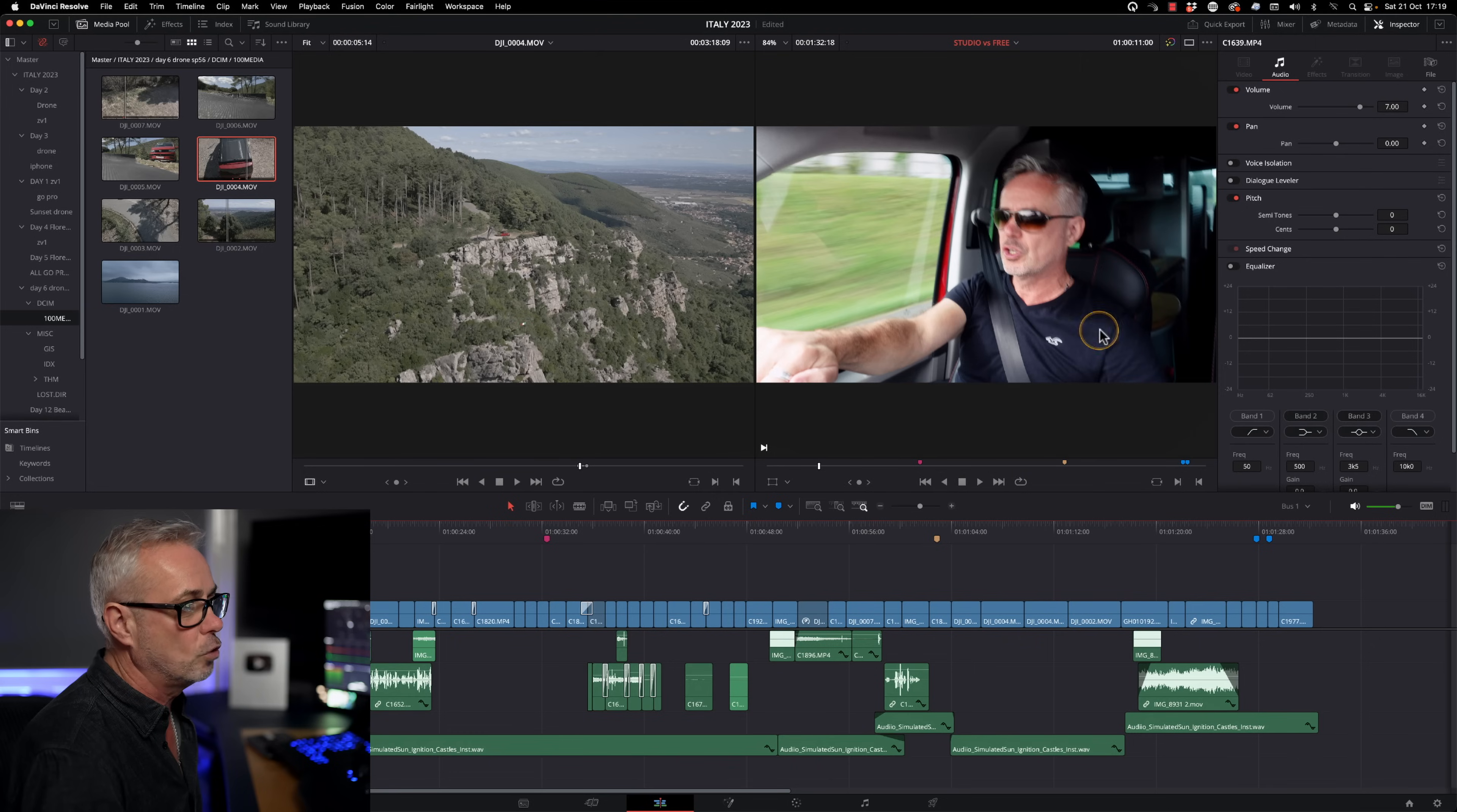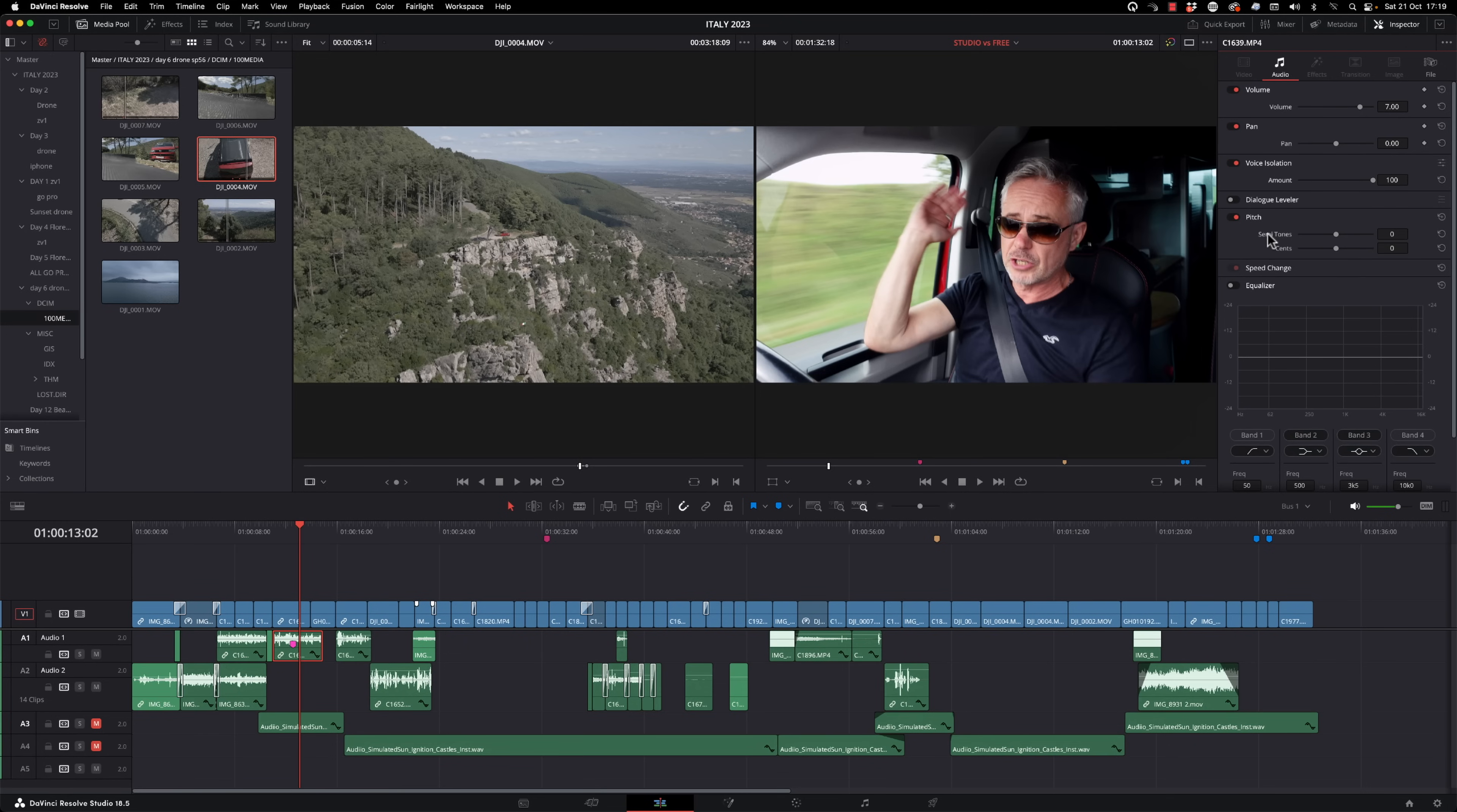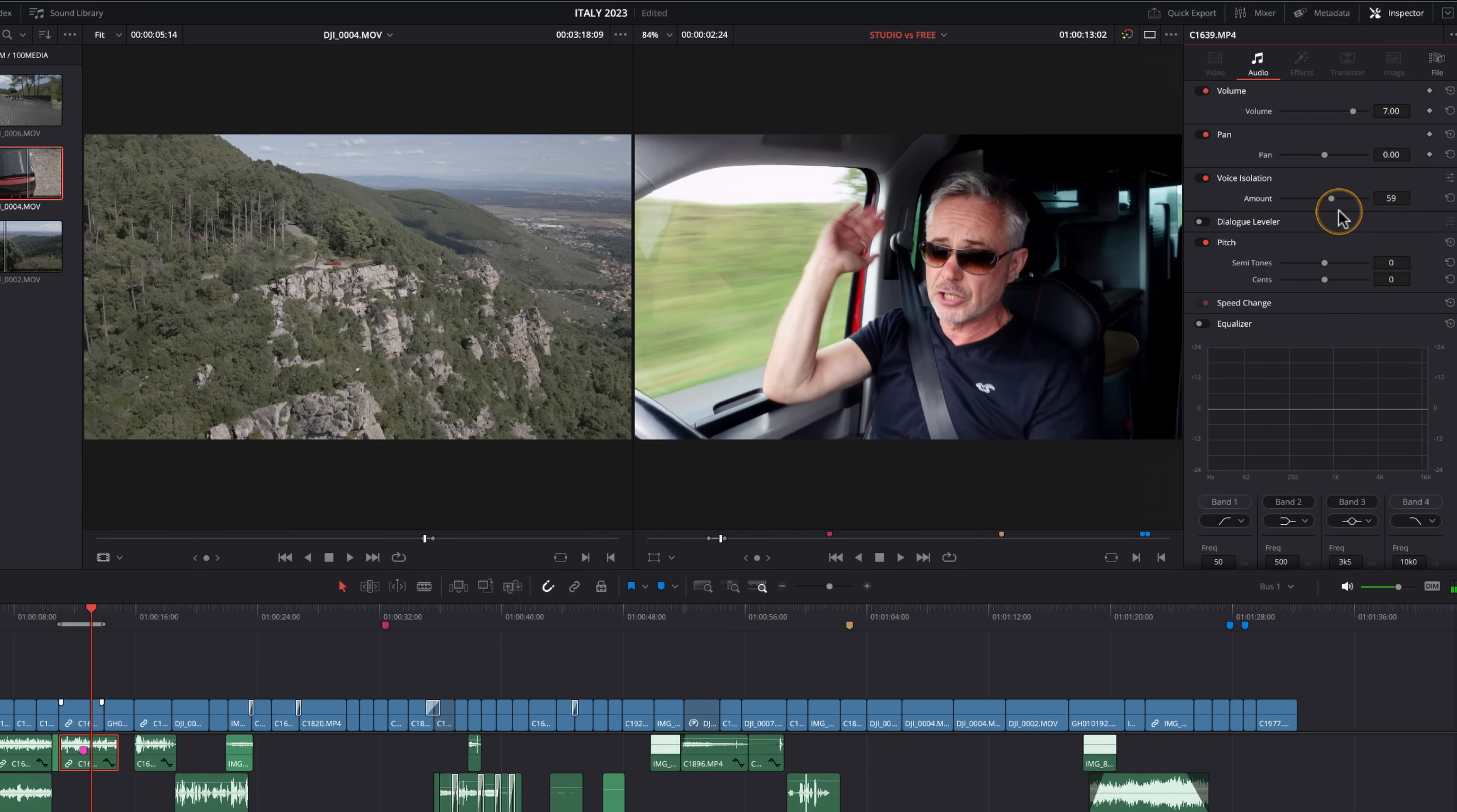So the first thing I did was put voice isolation on. So if I click on here and then play that through. You can hear to start with it's a little bit heavy because it puts it on at 100% here straight away. So what I want to do is just reduce that. And in order to keep playing it, I'm going to press X, which will give me a mark in and mark out on that clip. And then what I can do is press option and forward slash and that will play into out.